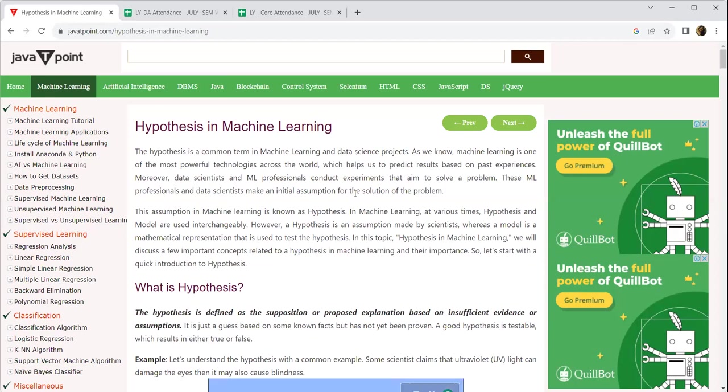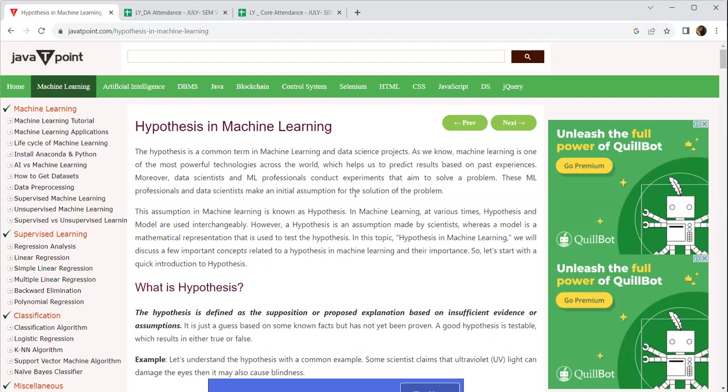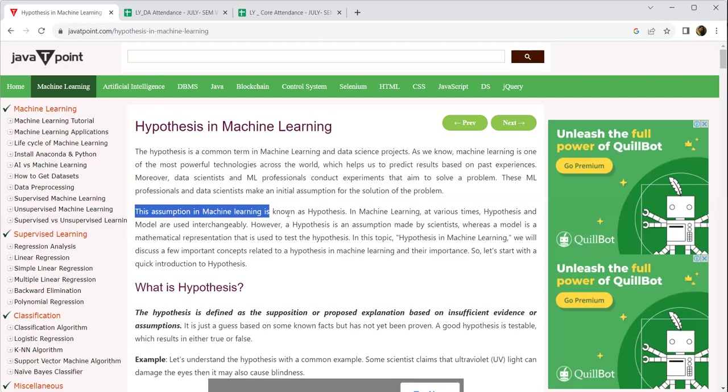For example, if you want to use an Ola app and you want a convenient driving, the assumption is that you have to pay more. If you are opting a cab rather than an auto and you want the AC service, the assumption would be the costing would be more. This assumption in machine learning is called hypothesis.